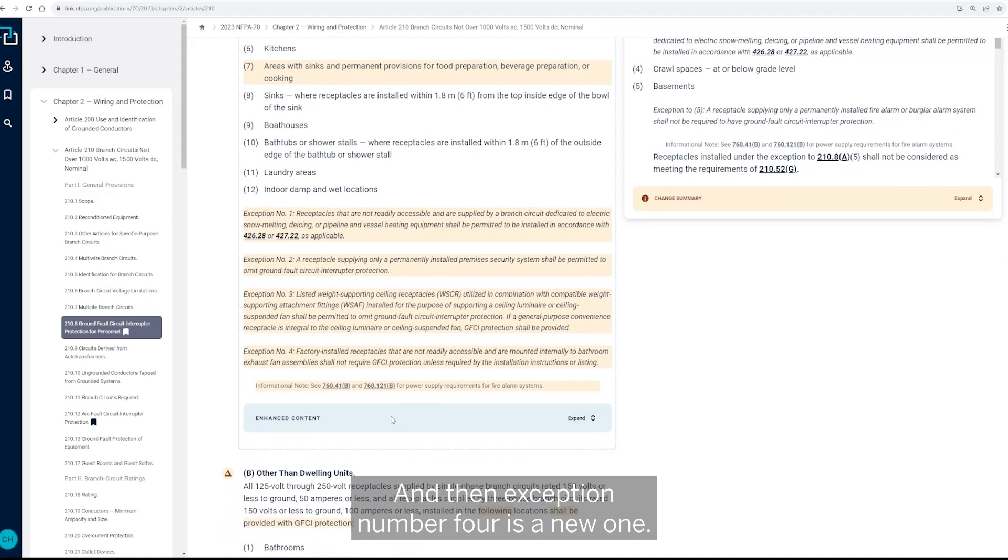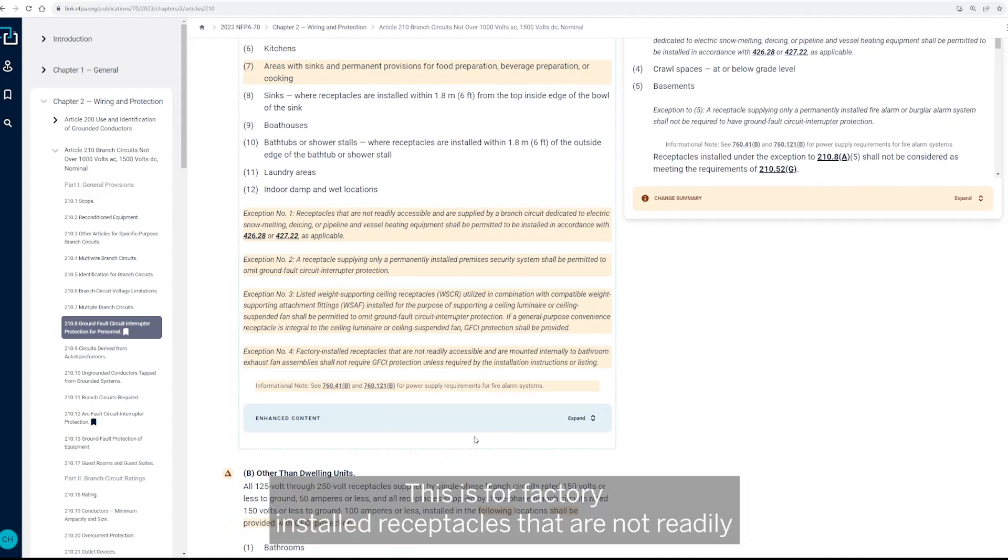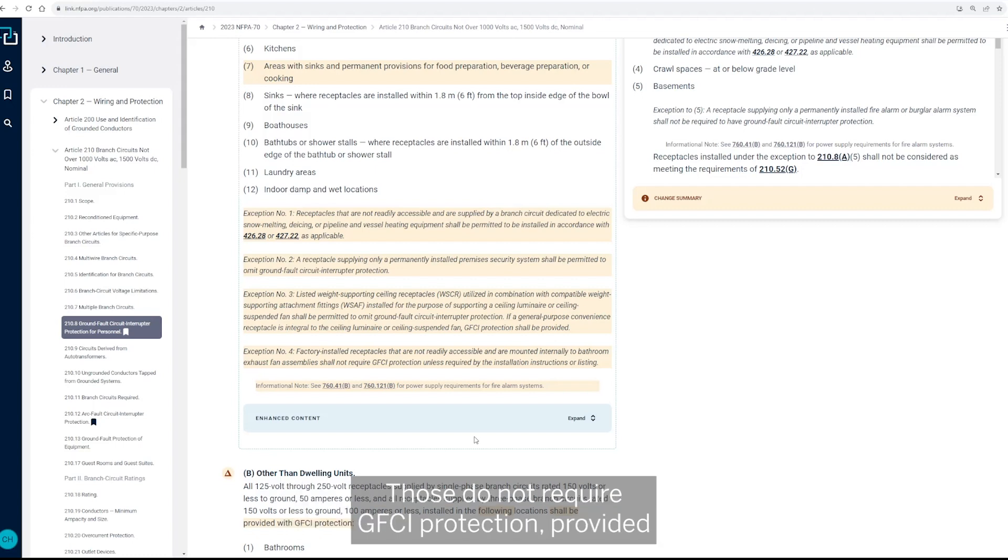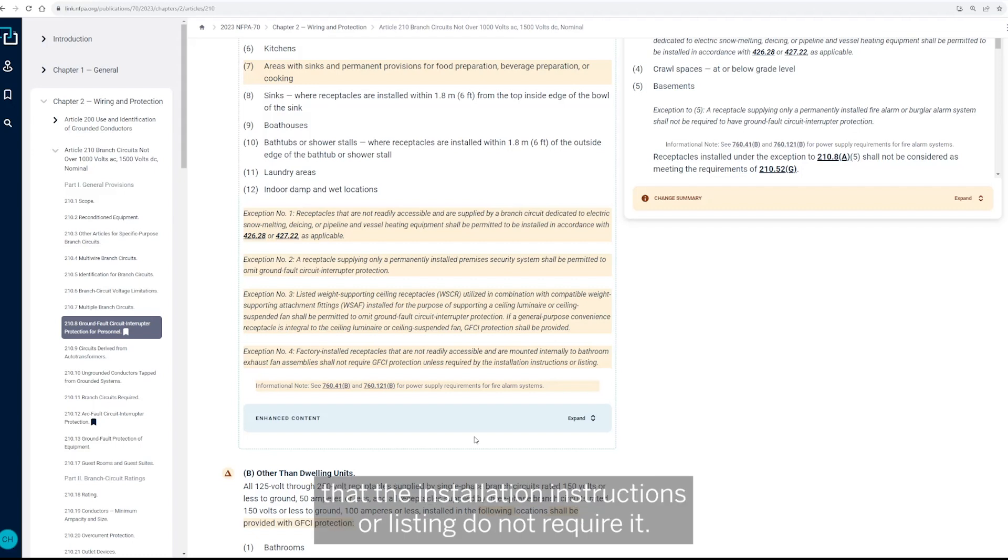And then exception number four is a new one. So this is for factory installed receptacles that are not readily accessible and are mounted internally to bathroom exhaust fan assemblies. Those do not require GFCI protection, provided that the installation instructions or listing do not require it.